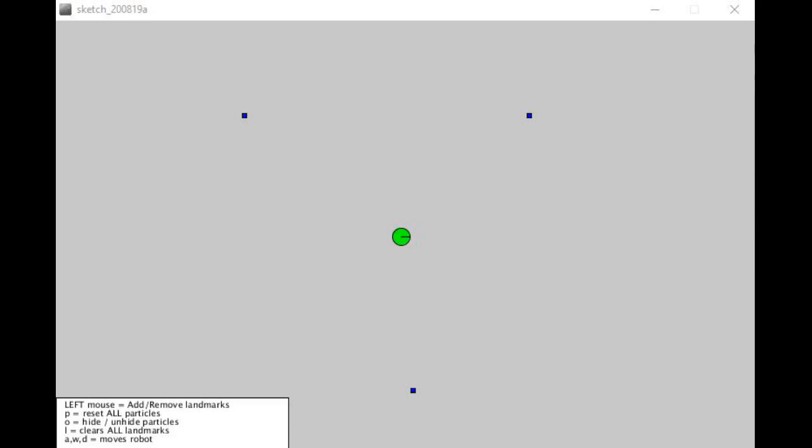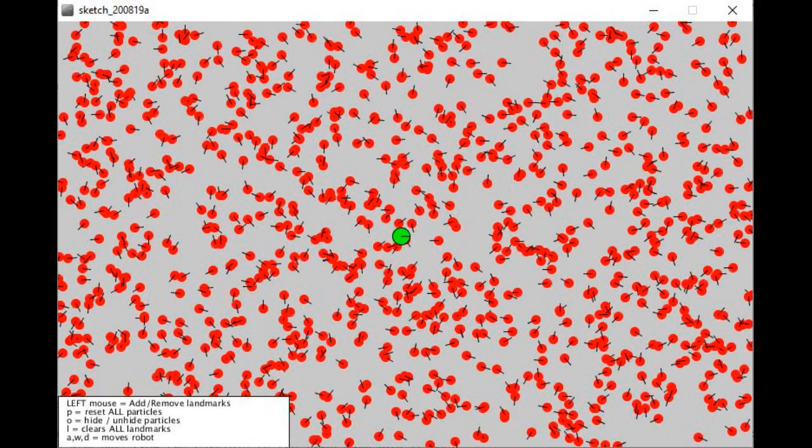The software now places thousands of particles in random locations and with random headings in the map. Each particle is a simulation with the same characteristics as the real robot.